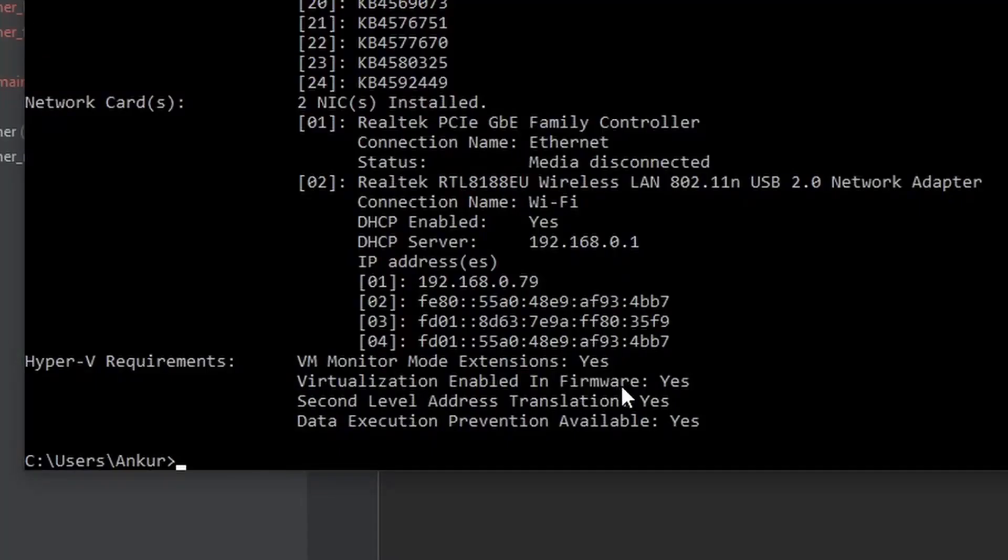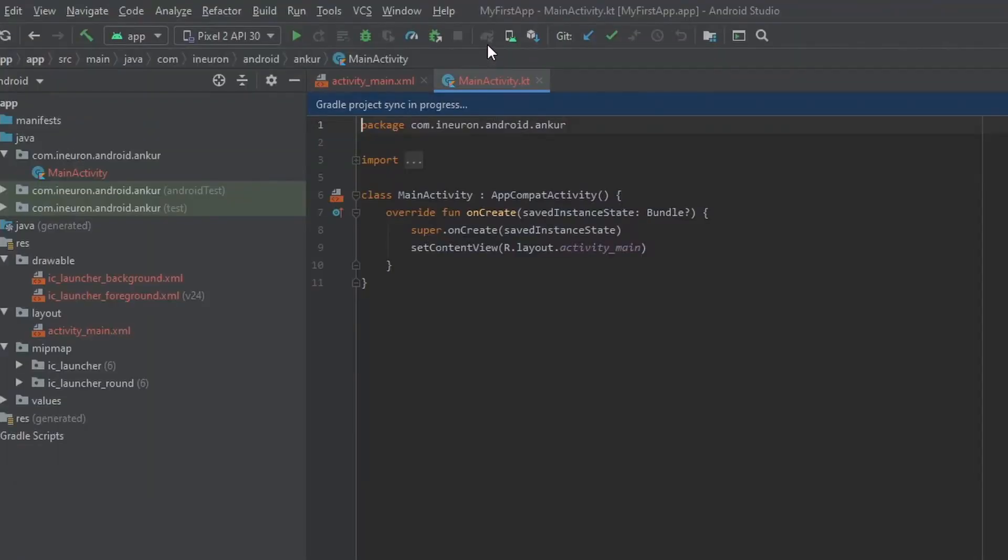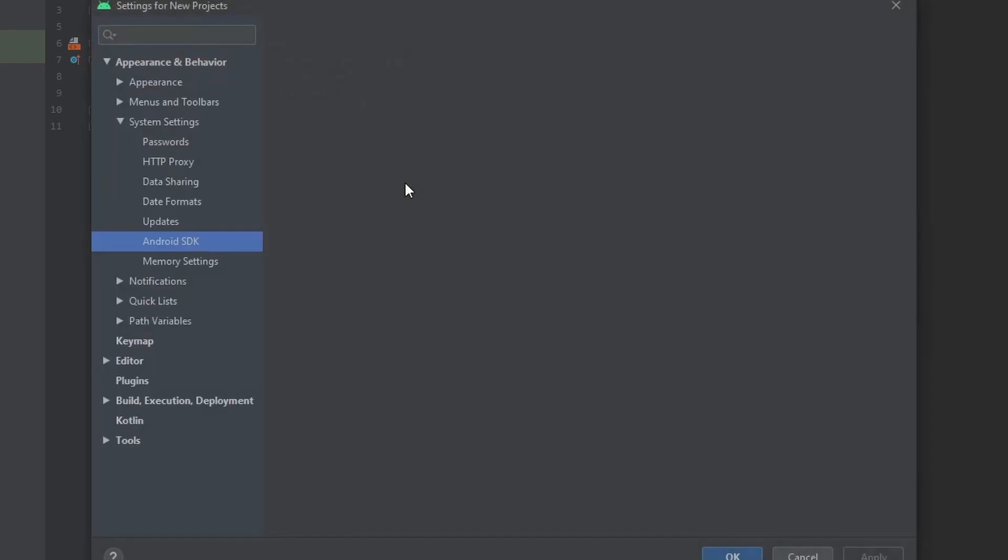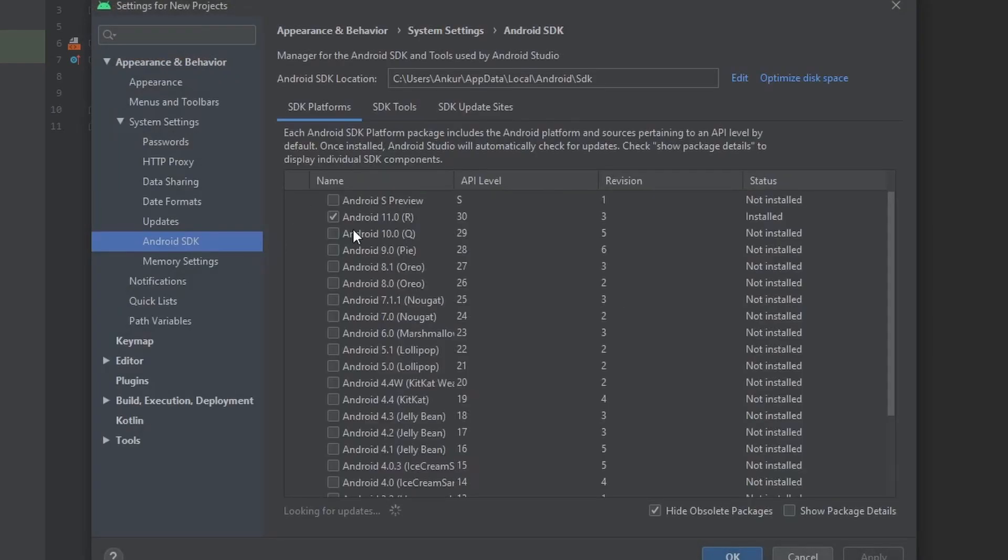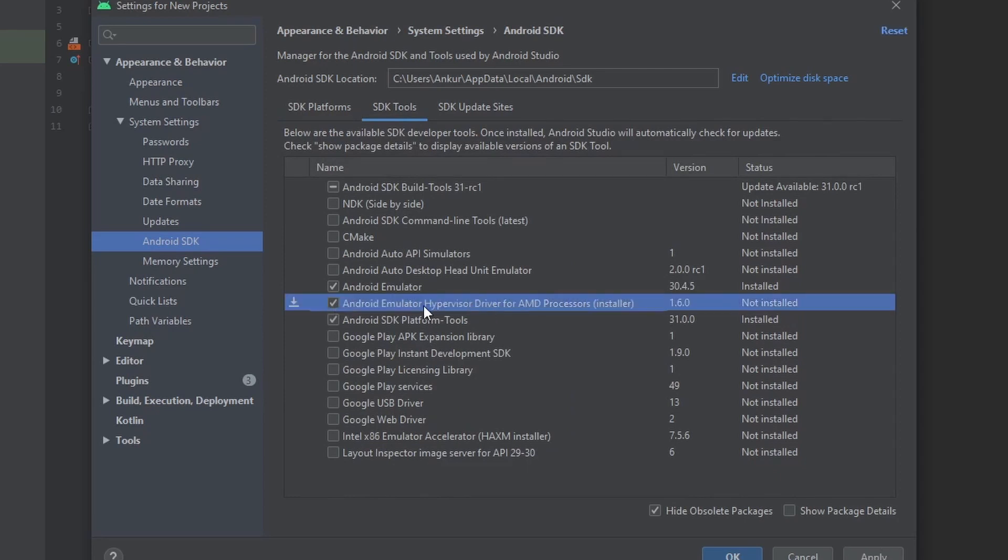So now I've gone to my BIOS and I've enabled the virtualization and restarted the PC, so I can see that all four are Yes for me. So now I'll try to install the hypervisor driver again. So now I'll go back to my SDK Manager, then under SDK Tools I am going to install this Android Emulator Hypervisor Driver for AMD processors. So you can see this time I didn't get any error and we can see the Done flag.